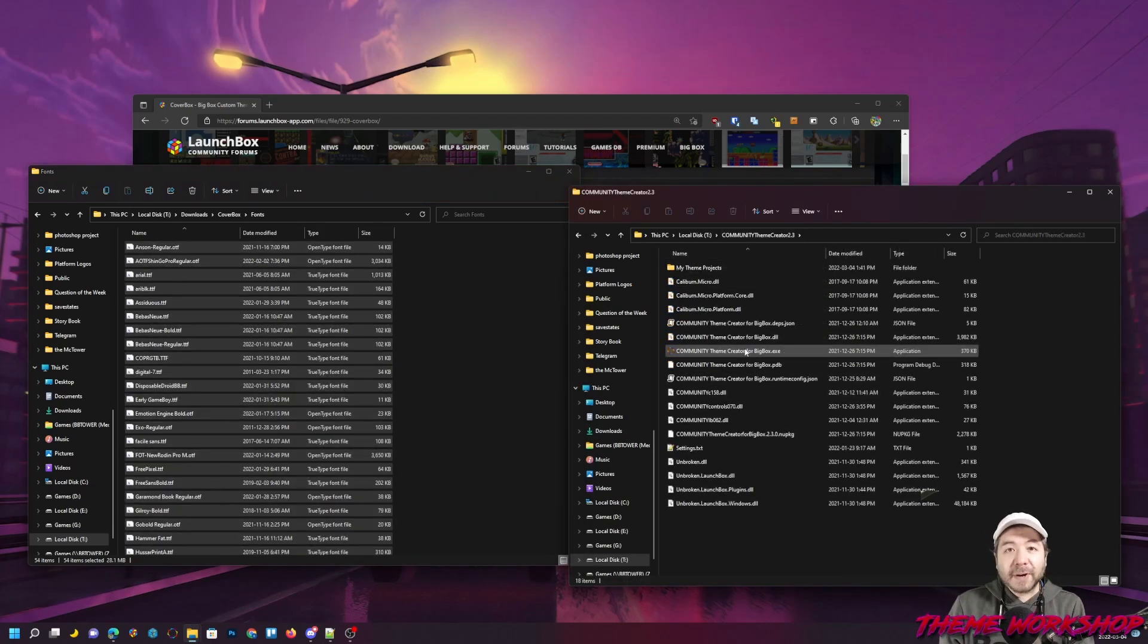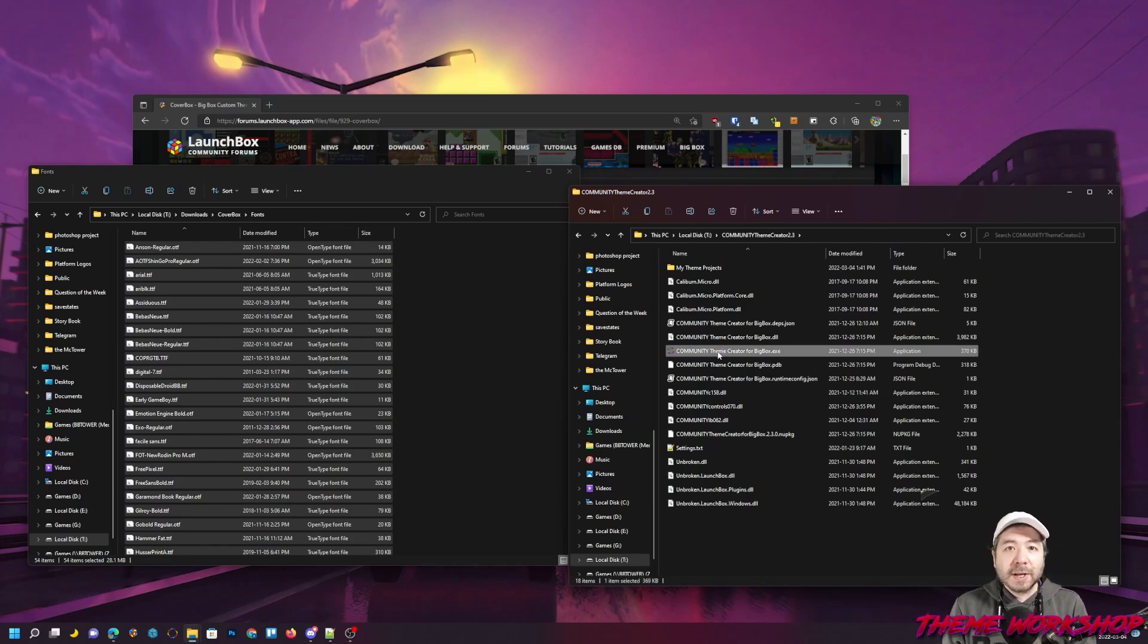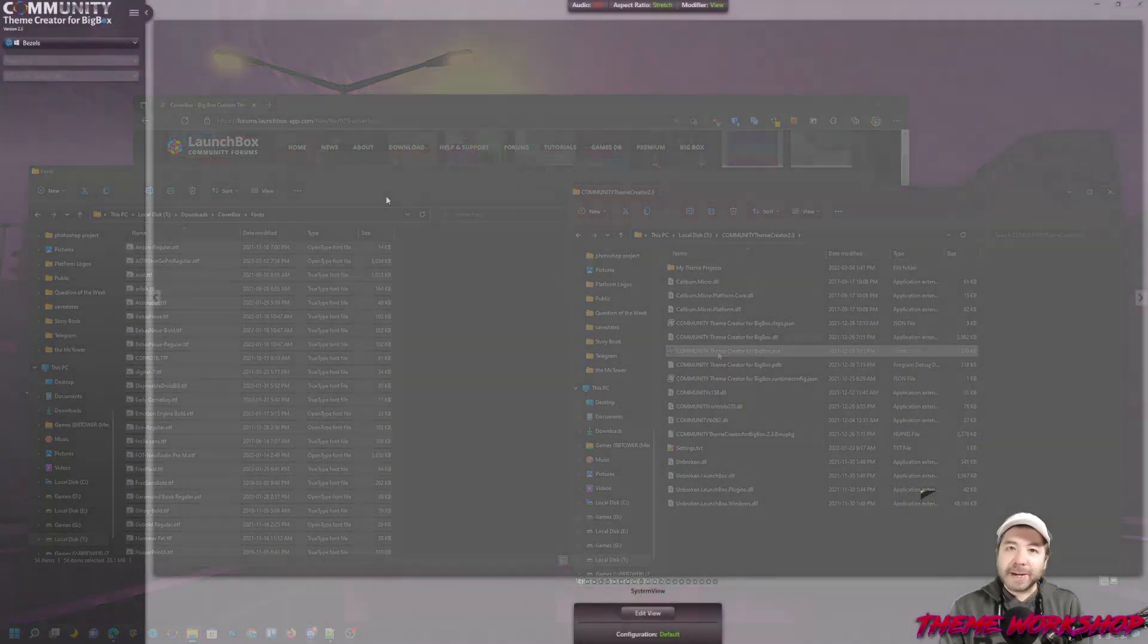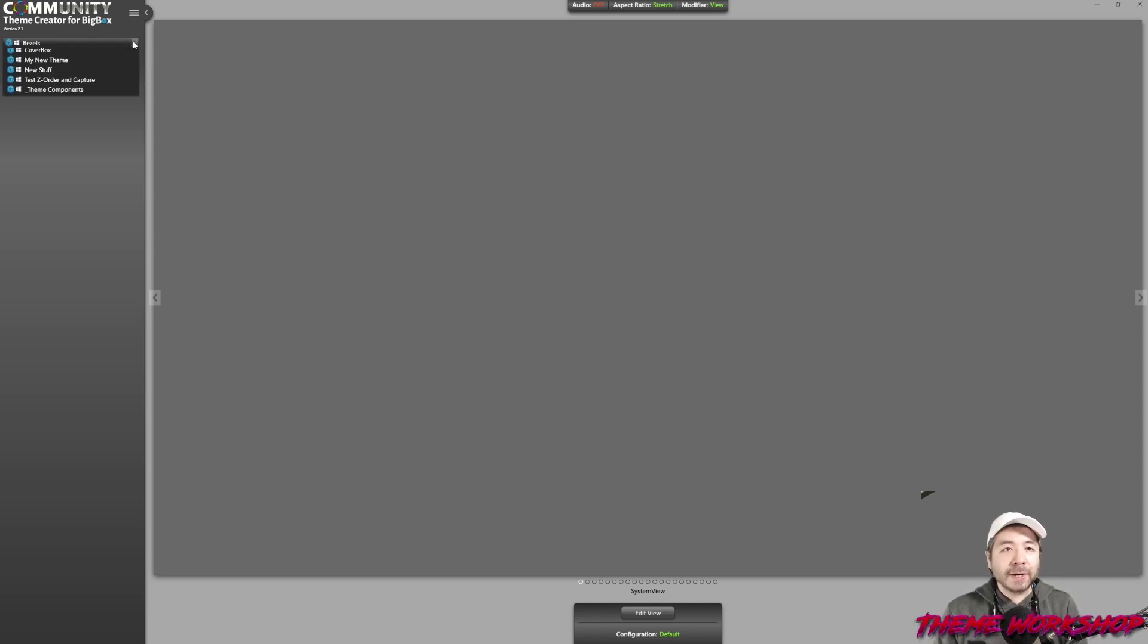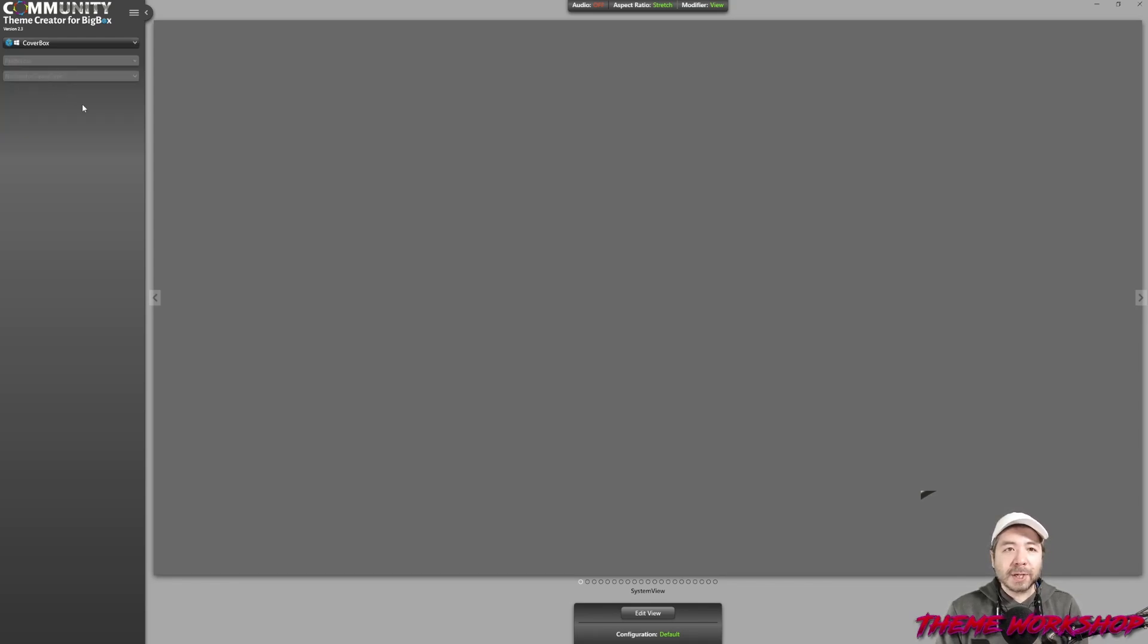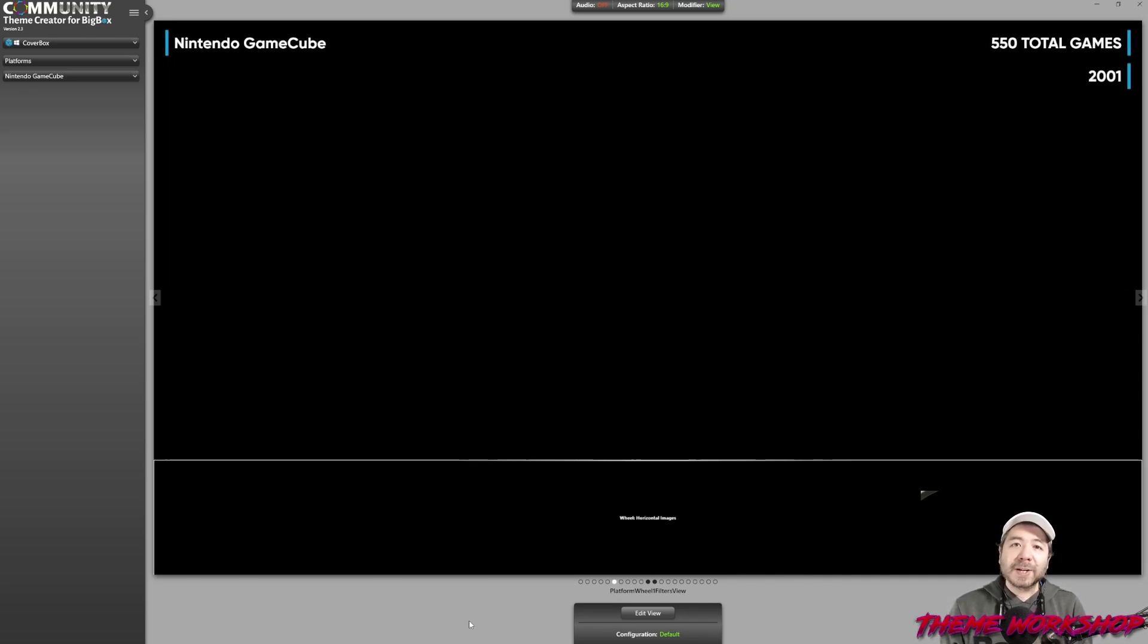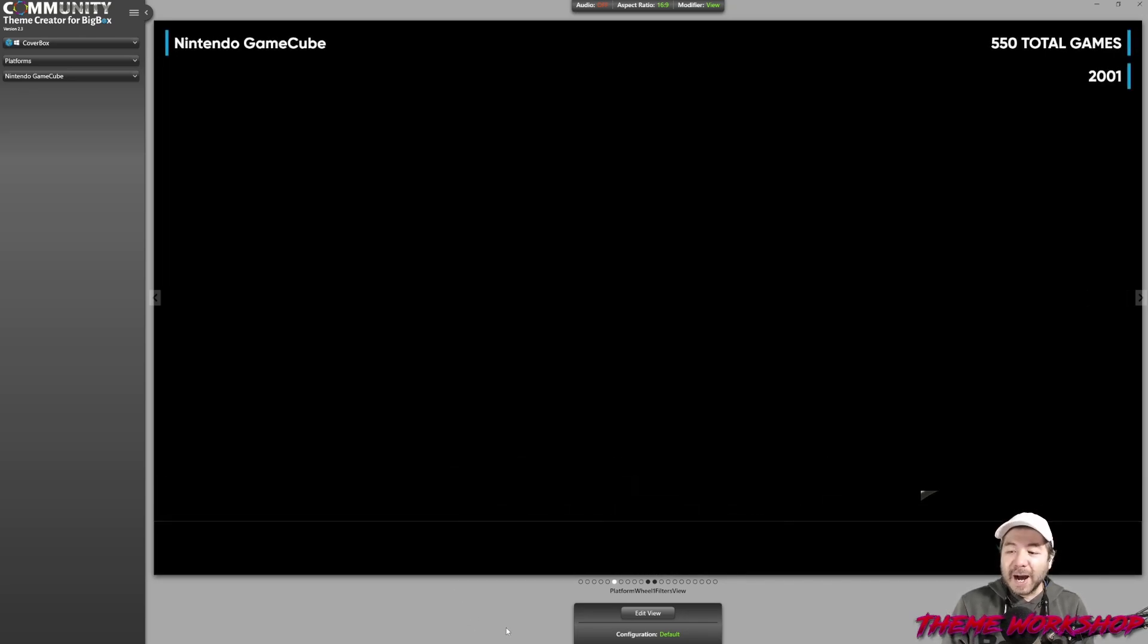Now that the fonts are installed, I'm going to go ahead and open up the Community Theme Creator. Take a few seconds, and then you'll see that the Community Theme Creator will open up. Alright, now that it's open, you'll find in the top left-hand corner here that in the drop-down, your theme will now be available. In my case, it's Coverbox. I'm going to choose it. And there it is. My Coverbox theme has been loaded in. I can now make any changes to this theme.